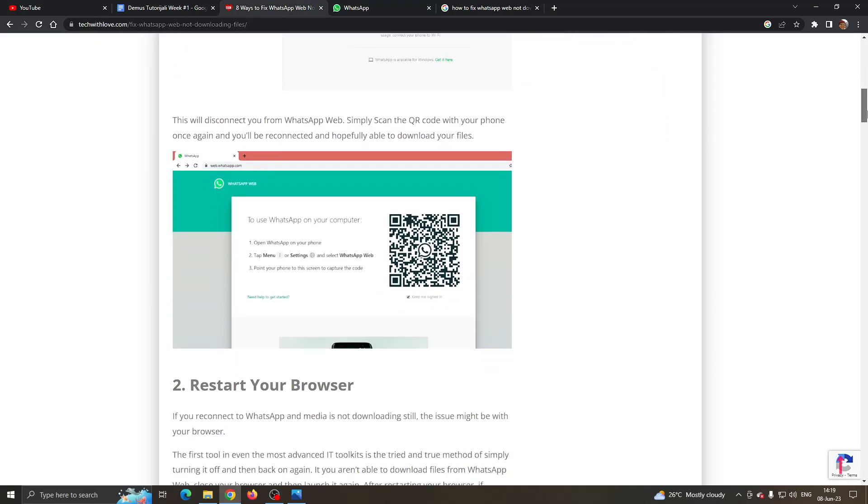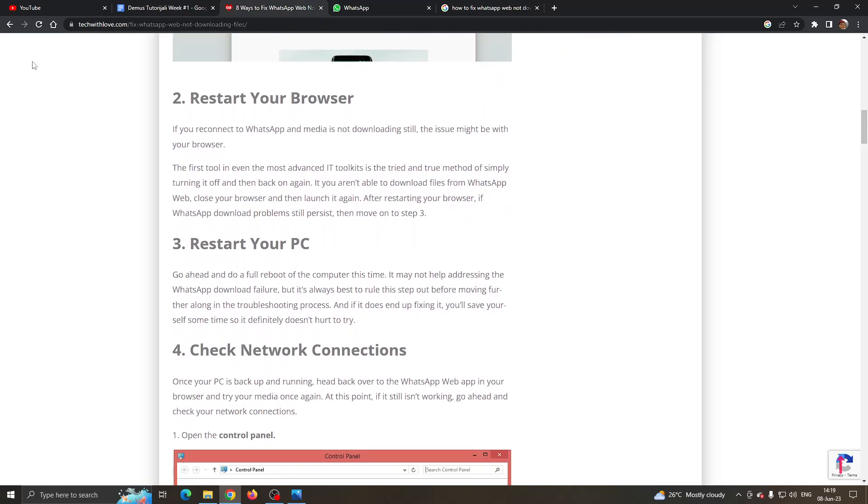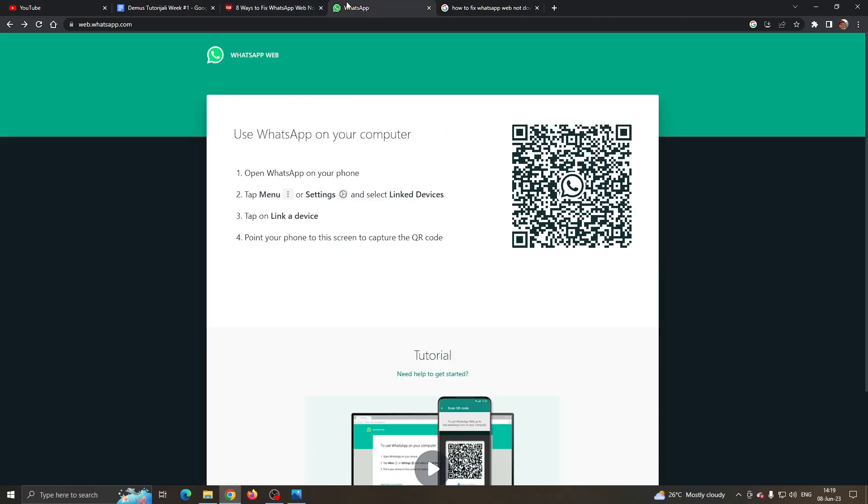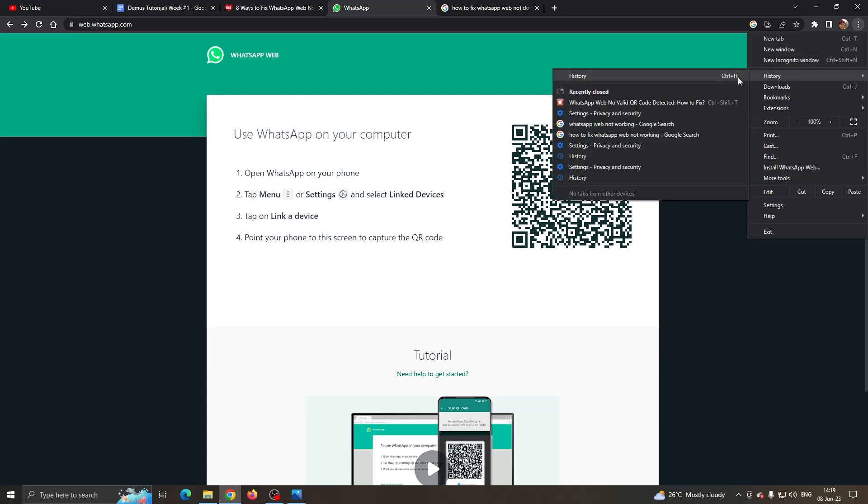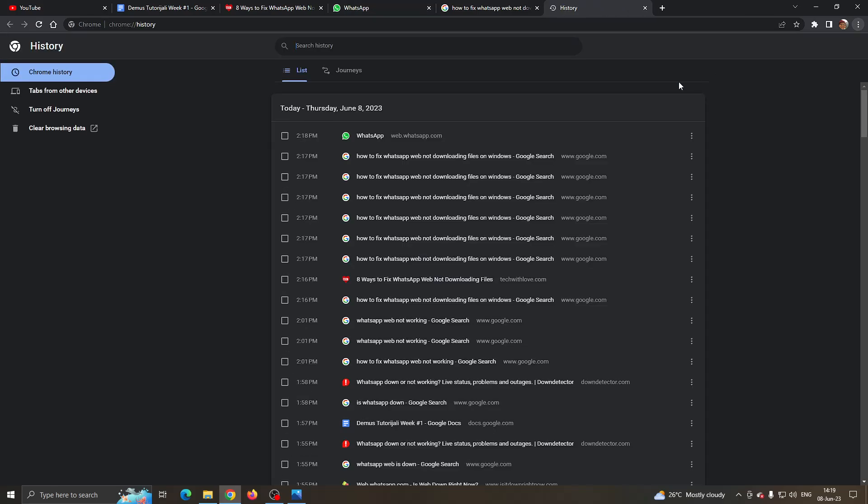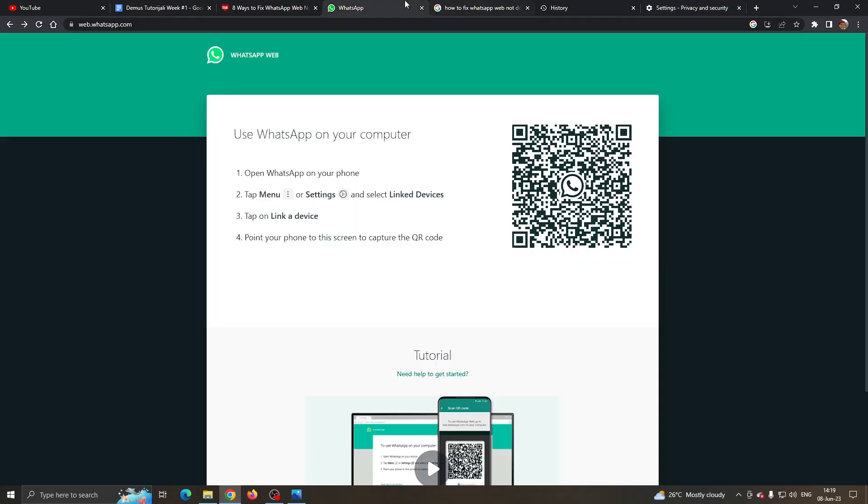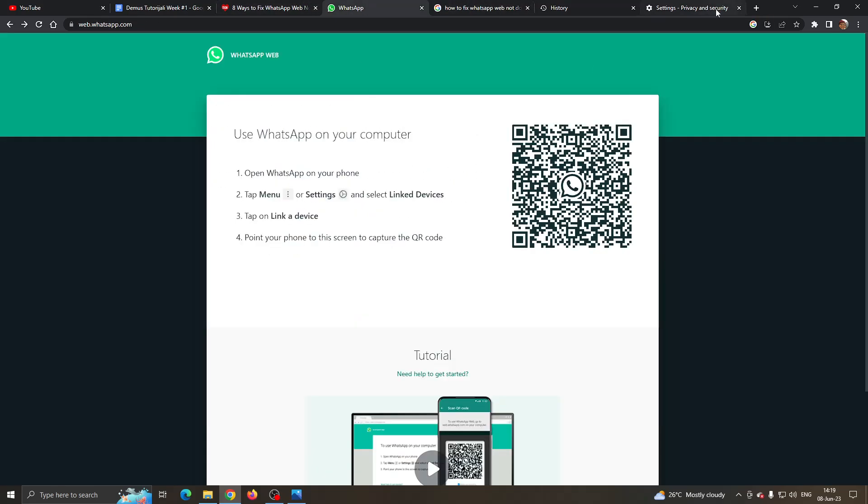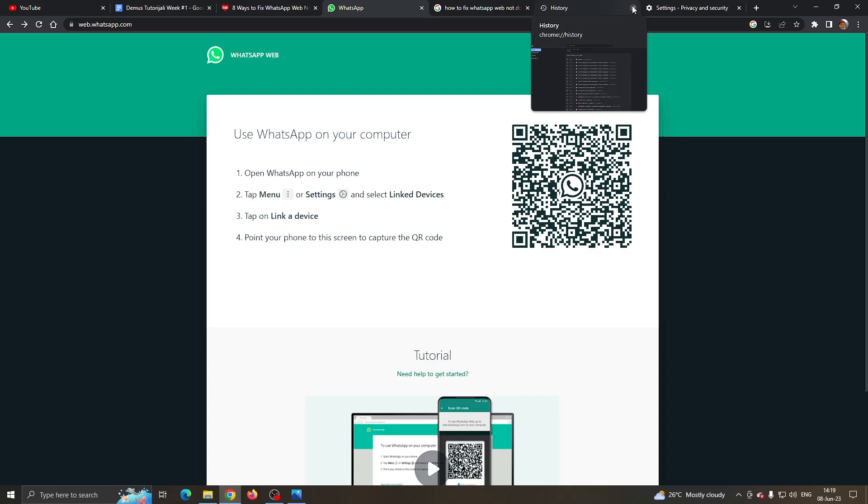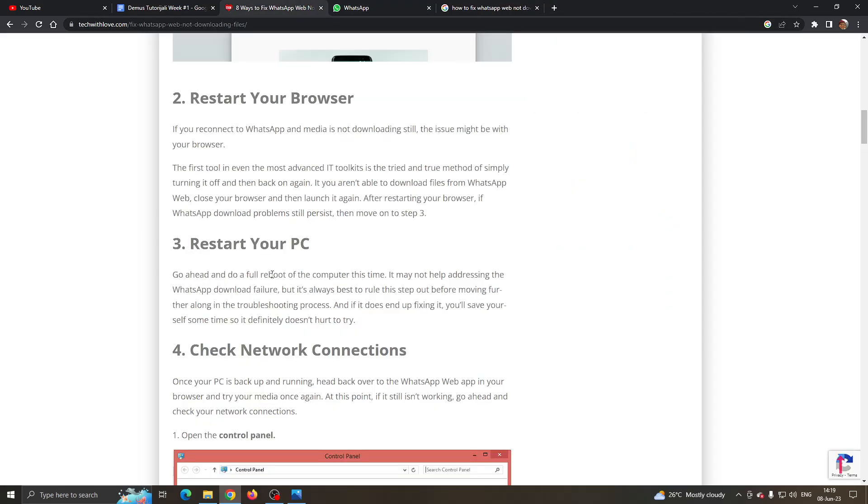If it still doesn't work, then what you can do for some of the following solutions is restart your browser. Exit out of your browser and clear your history cache. Go to history and clear your browsing data and clear your cache. After clearing your cache, restart the browser and try opening WhatsApp again to see if it will now work and if you can download files correctly.